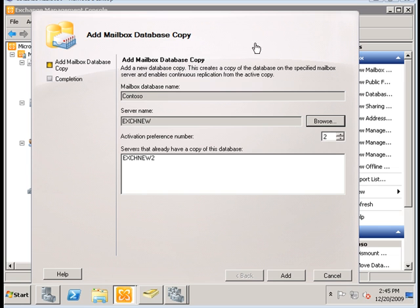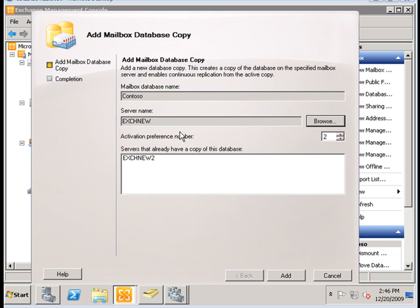The activation preference number is the lower the number, the higher the priority. This specifies the order that you would like to have the copy of the databases activated. If you had a passive copy being stored on more than one server, then if the active copy of that database ever fails, it would follow an activation preference order in terms of the number that is associated for that particular copy.